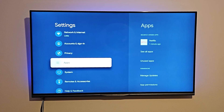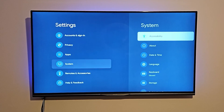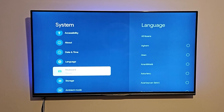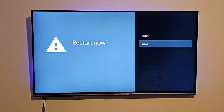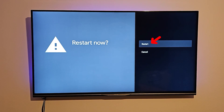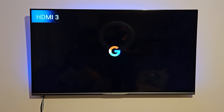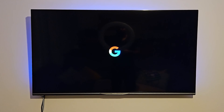Go back again and scroll down to Settings. Click on Settings, scroll all the way to the bottom, and select Restart to restart the device. The Google Chromecast will do a full restart, which will take a minute or so to come back up.